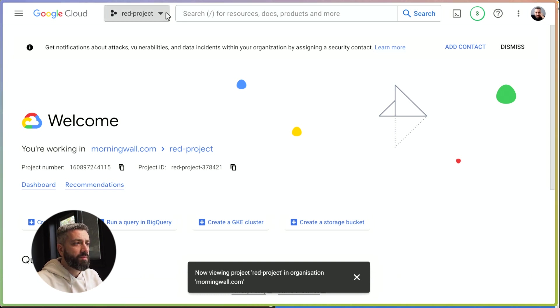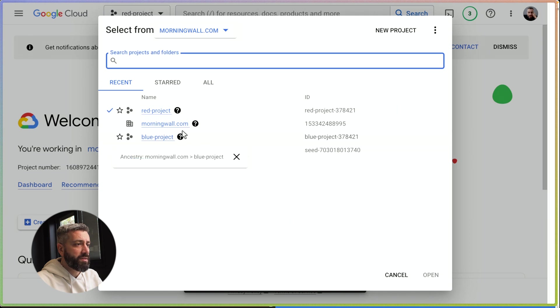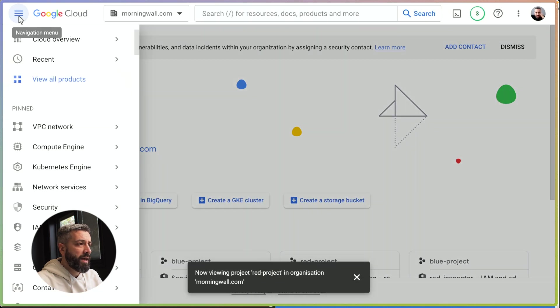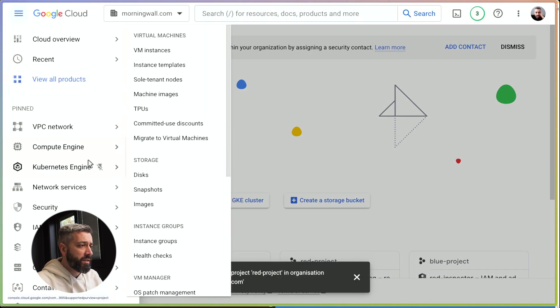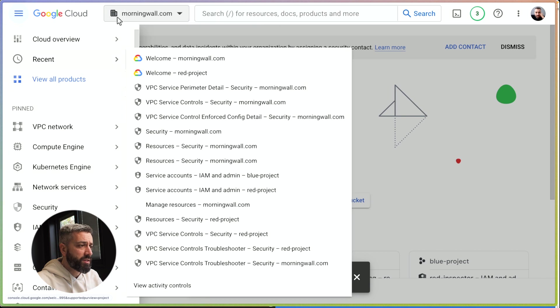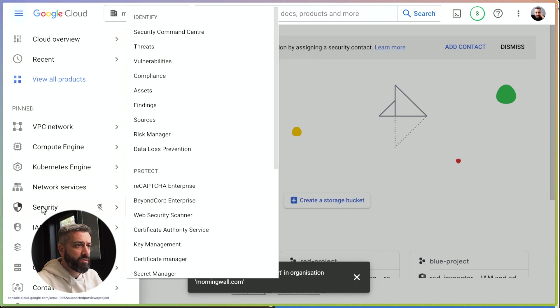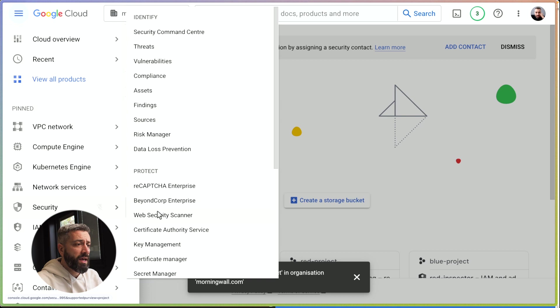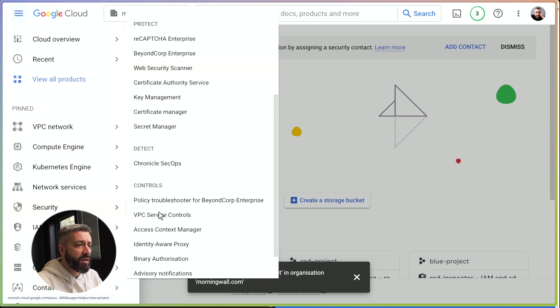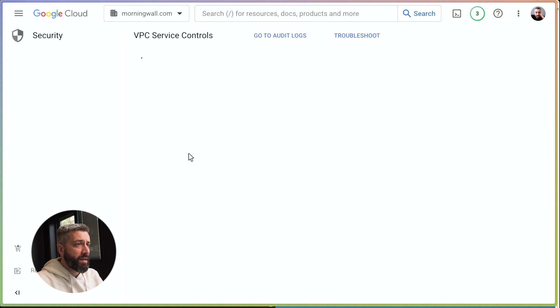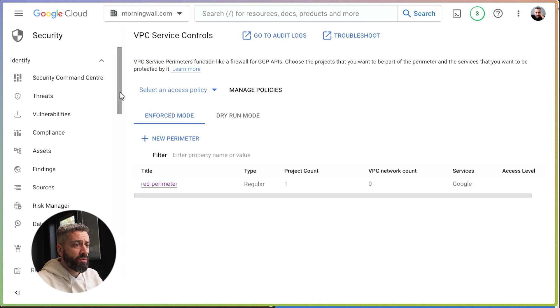The project perimeter is an organization resource and it lives under the organization, so you must have an organization to play with it. It lives under security and you can look at the VPC service controls. That's where we have the perimeter defined, and you can have multiple perimeters.